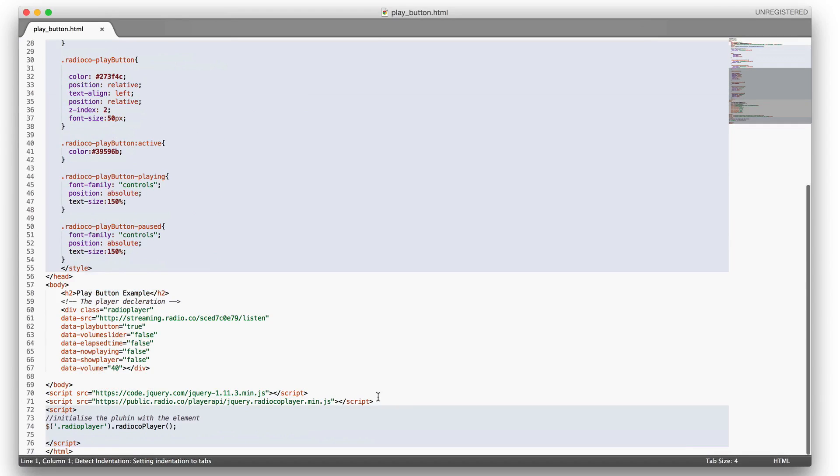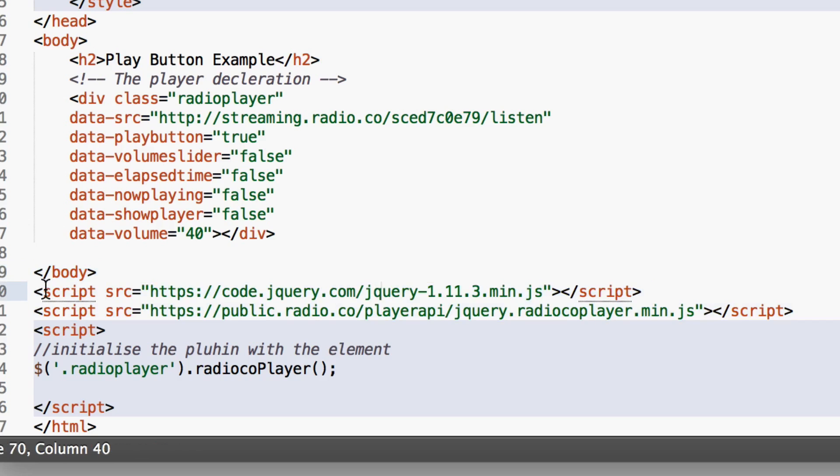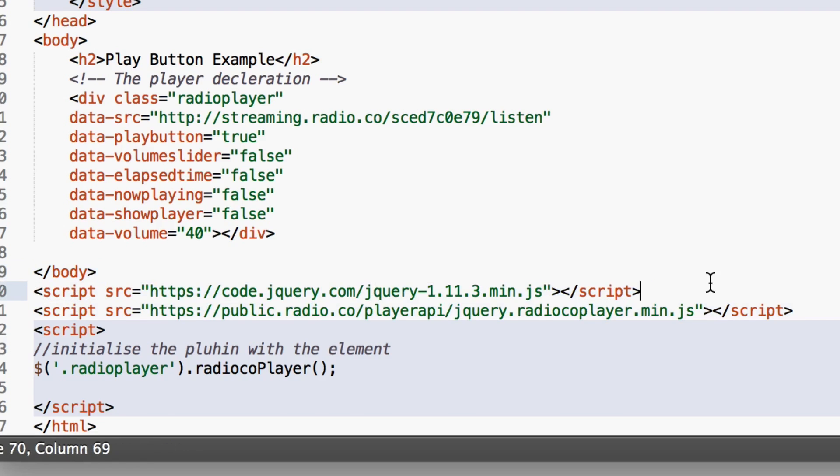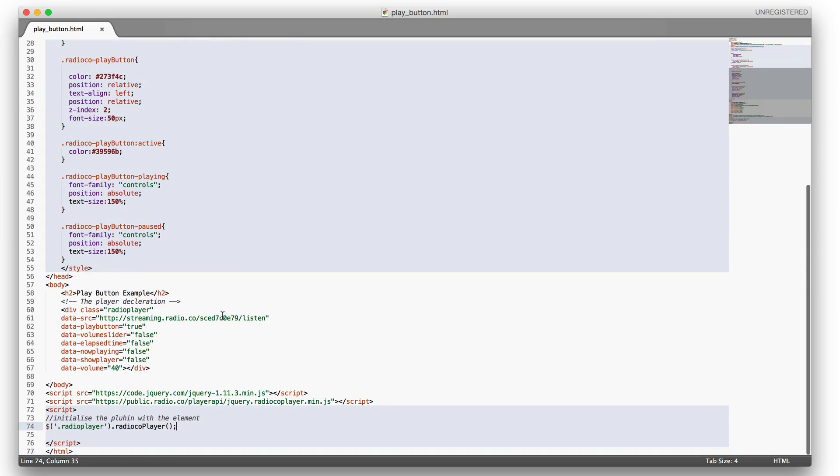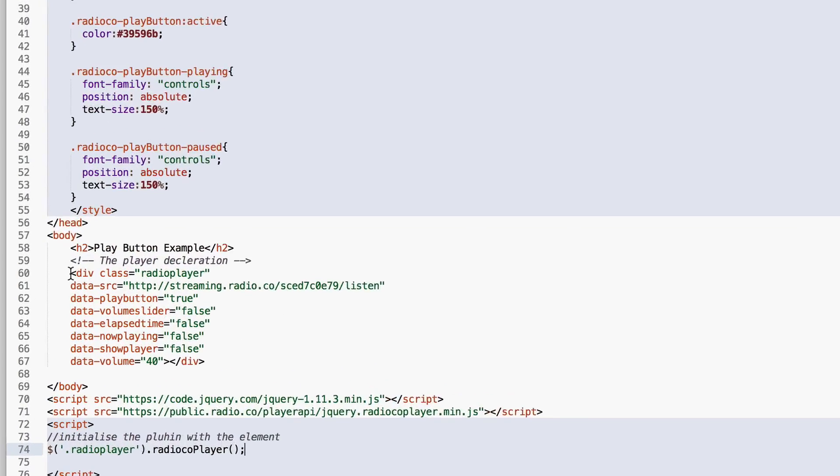At the bottom for all of our players you need to include jQuery and you also need to include the radio.co plugin to your page. You can copy and paste this into your project below. We initialize the player here with JavaScript and this is the only JavaScript that you need to generate the plugin.